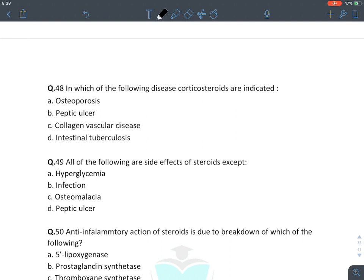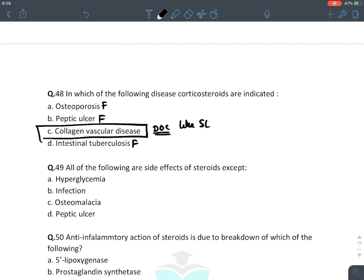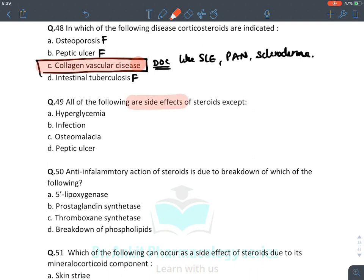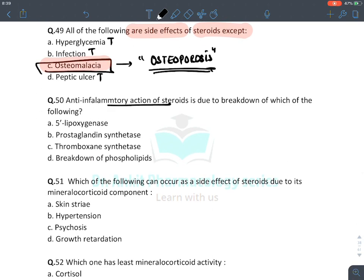Corticosteroids are indicated in collagen vascular diseases like SLE, polyarteritis nodosa, systemic sclerosis/scleroderma — they are the drug of choice. They are not indicated in osteoporosis (they cause it), peptic ulcers (they worsen it), or intestinal TB (silent perforation risk). Side effects of steroids include hyperglycemia, infection, and peptic ulcers, but NOT osteomalacia — they cause osteoporosis, not osteomalacia.